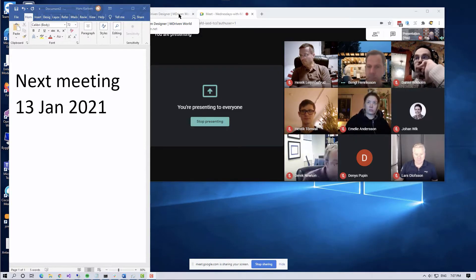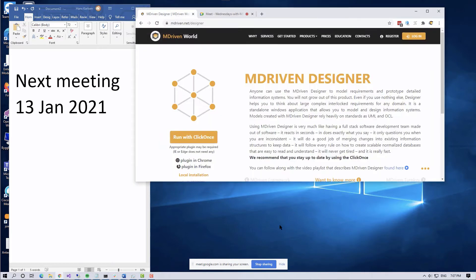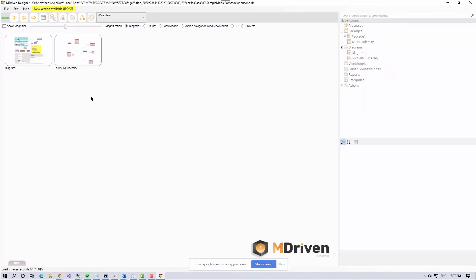Can everyone see my screen? Okay, today is huge. What you're going to see is amazing — I'm not hyping anything up.